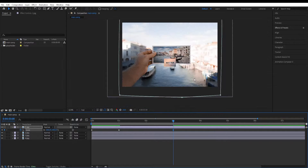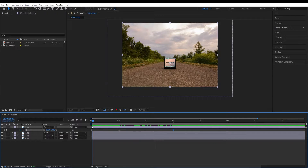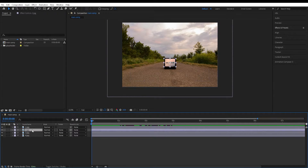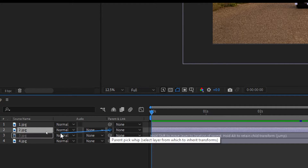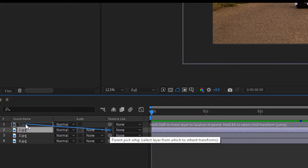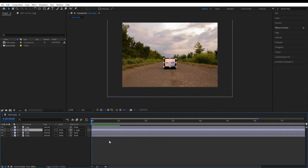The problem here is that the layers don't move together. We fix that by going to the second layer and using the parent pickwhip icon — click and drag it to the first layer to parent them together. Now they should be moving together.